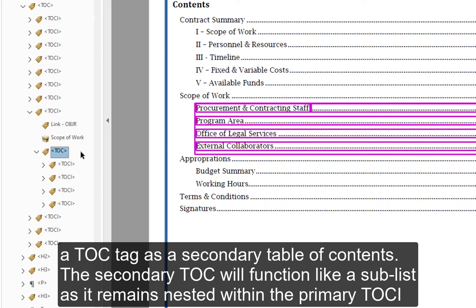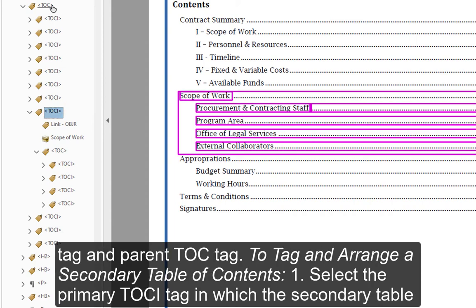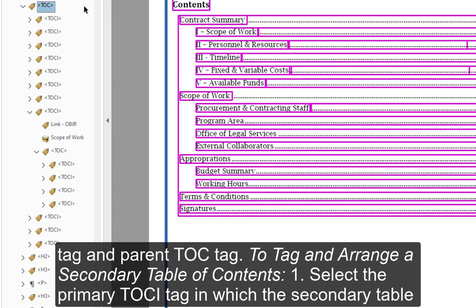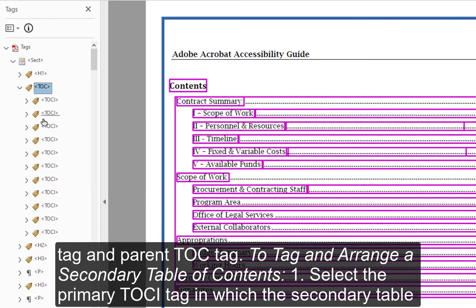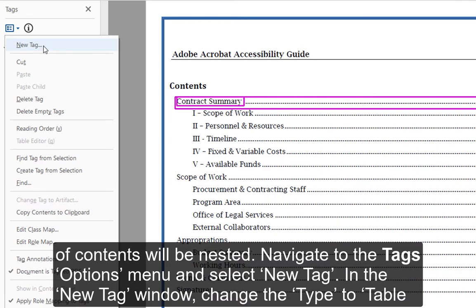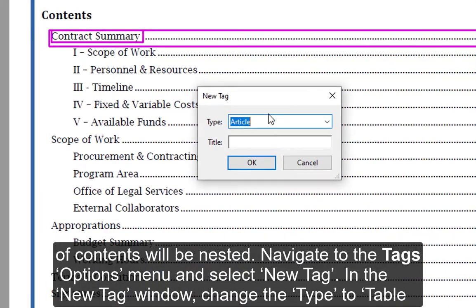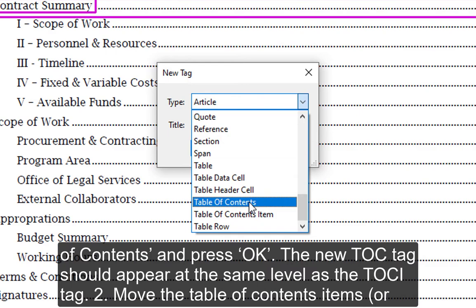The secondary TOC functions like a sublist, remaining nested within the primary TOCI tag and parent TOC tag. To tag and arrange a secondary table of contents: Step 1 — select the primary TOCI tag in which the secondary table of contents will be nested. Then navigate to the Tags options menu and select New Tag.